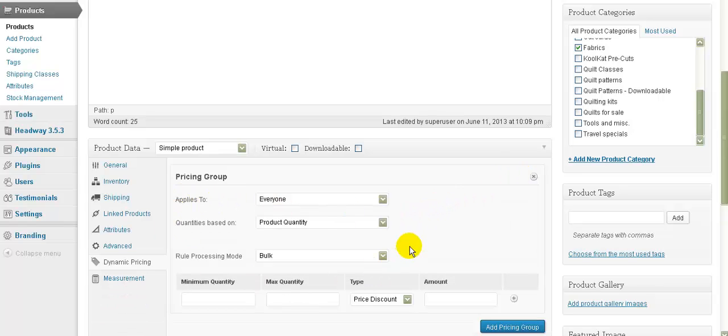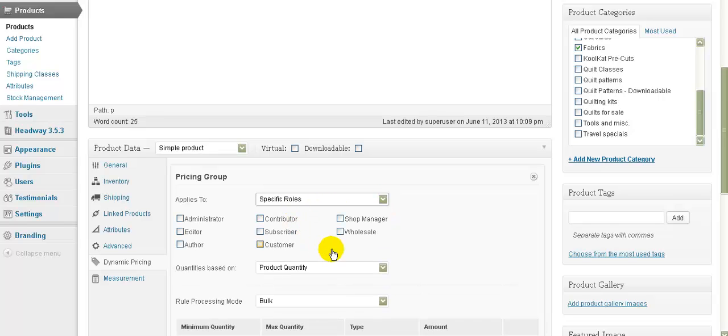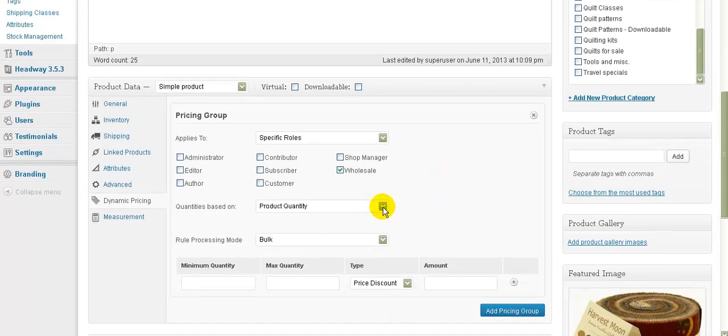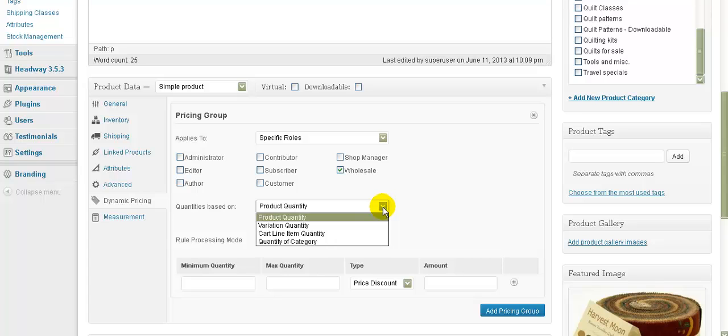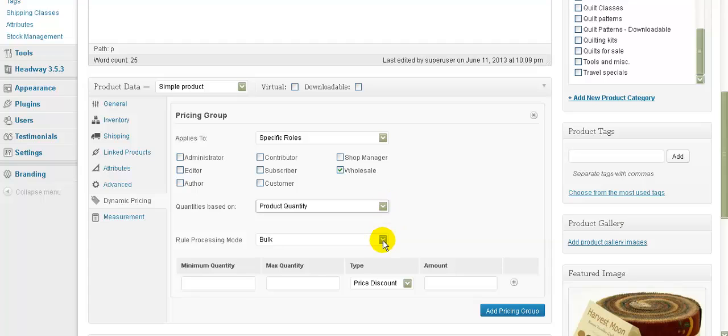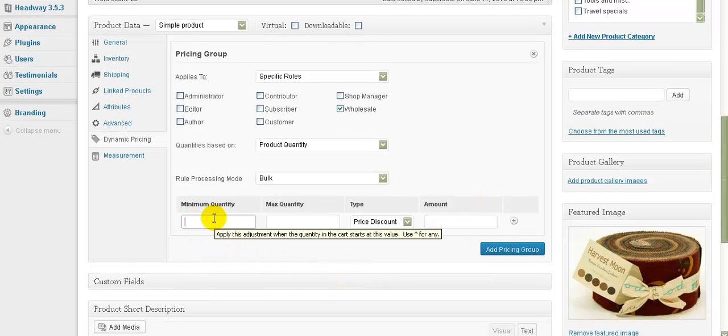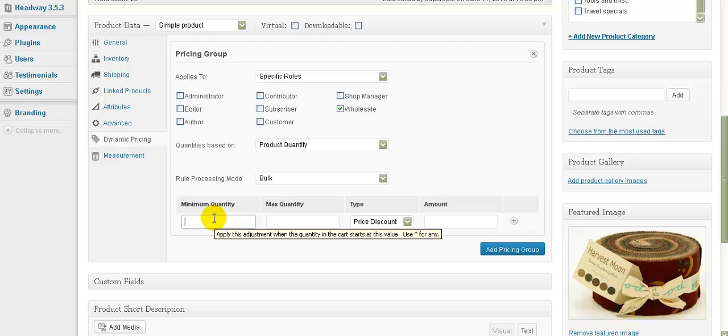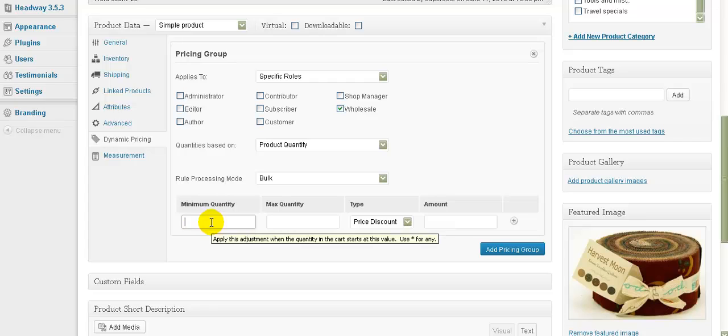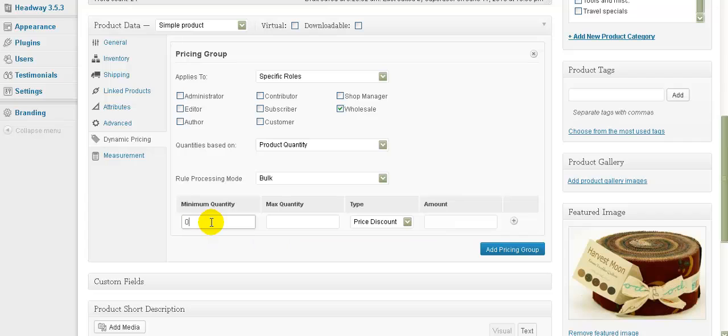And you'll see a button that says add pricing group. So here again, we're starting to be familiar with this. So we can say it applies to everyone or specific roles. Let's say it's only going to apply to wholesale. It'll be based on product quantity or it can be based on the variation quantity, cart line item quantity or quantity of category. So let's just leave it simple and say quantity for the product. Again, you've got this rule processing mode thing again. Here we can say the quantity is from whatever to whatever and we can add more of them if we want to. So now one thing to remember here is that if you want the wholesale person to see the special price as soon as they go into that particular product, you need to put zero in here, not one, which was the logical thing to do, but you put zero in there. And you can leave this one as blank or you can put an asterisk in it to say for all.